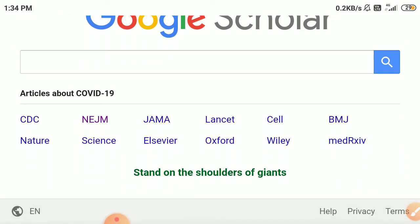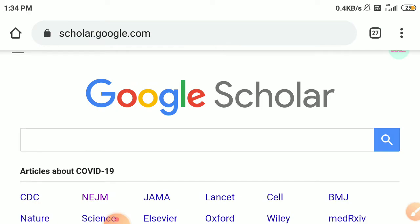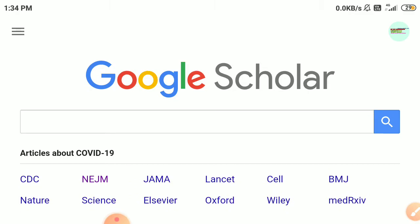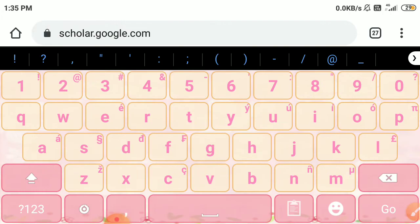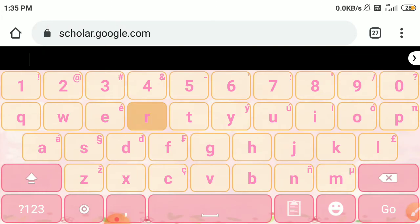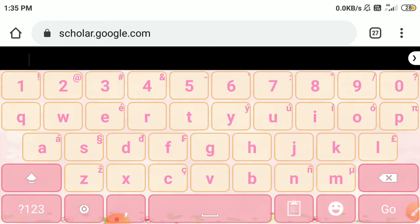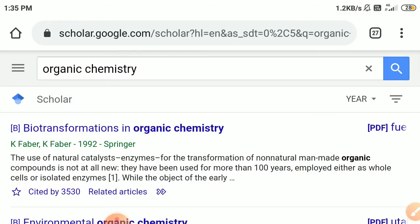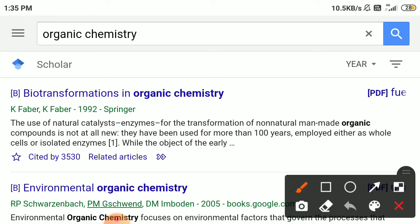As we click on it, we come to the Google Scholar official page, which is essentially a search engine. Let's consider an example — I am searching for something regarding organic chemistry, so we just type organic chemistry here and click search.